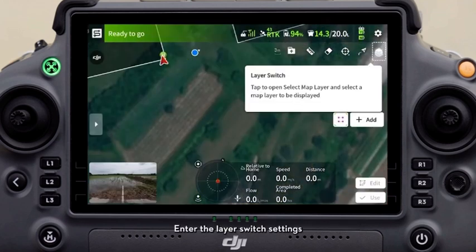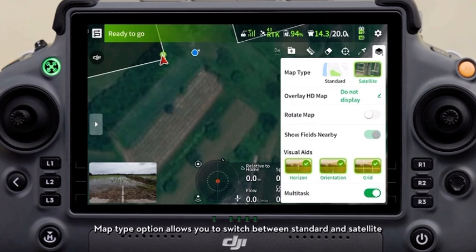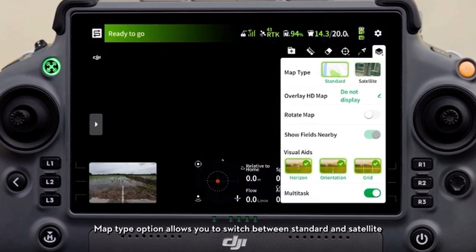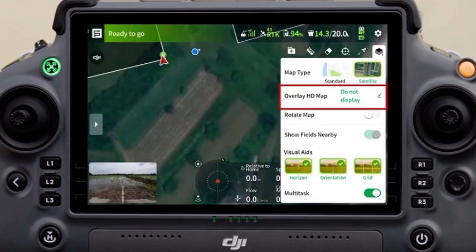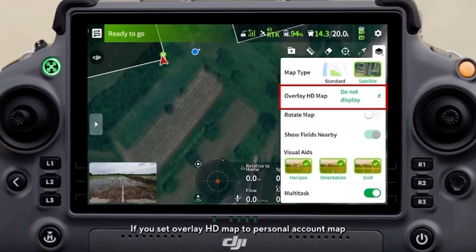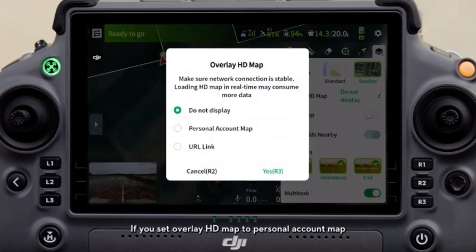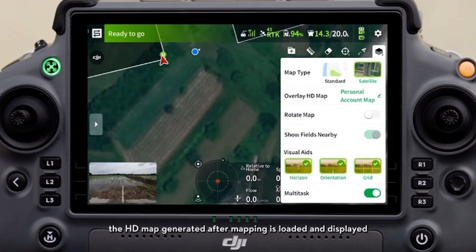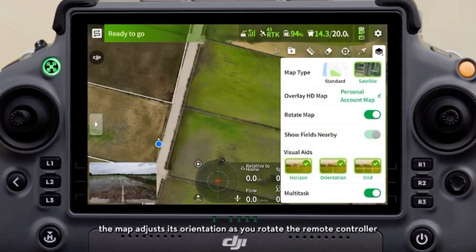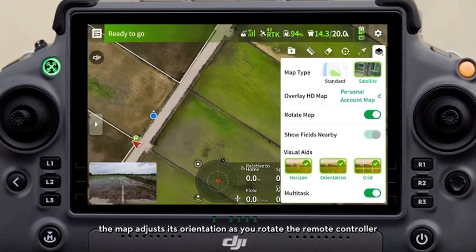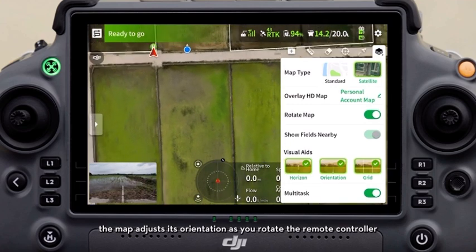Enter the layer switch settings. The map type option allows you to switch between standard and satellite, where the latter is recommended. If you set overlay HD map to personal account map, the HD map generated after mapping is loaded and displayed. With rotate map enabled, the map adjusts its orientation as you rotate the remote controller.